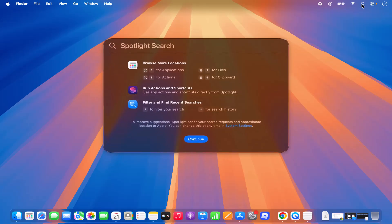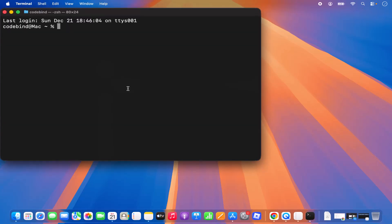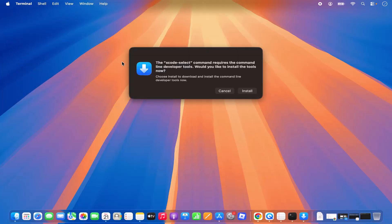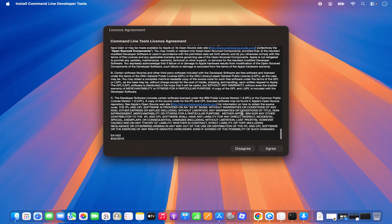If you choose the second option, go to Spotlight and search for Terminal, then open it. Paste the command in the terminal and press Enter. In my case it says 'install requested for command line tools.' Once you minimize the terminal window, you'll see a dialog saying 'Xcode command line requires command line developer tools — would you like to install those tools now?' Click on Install.